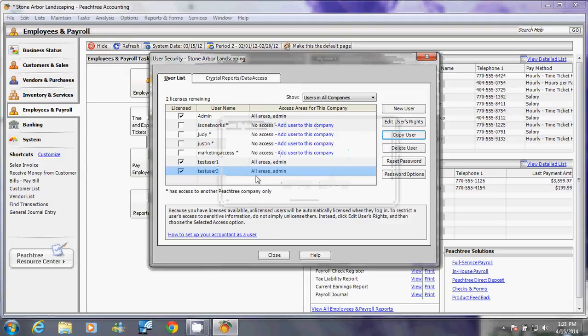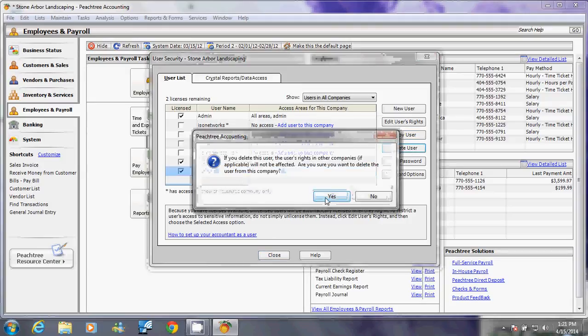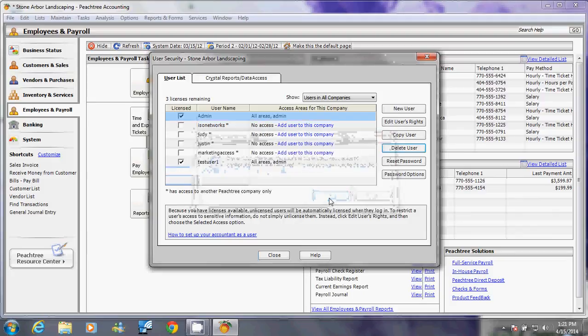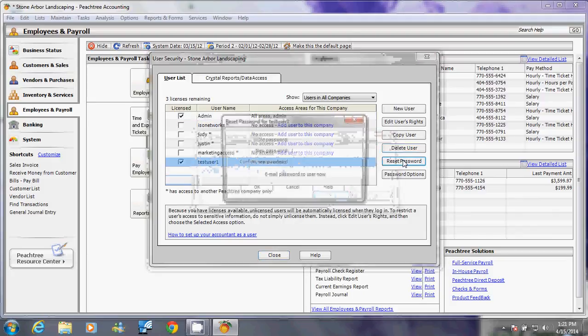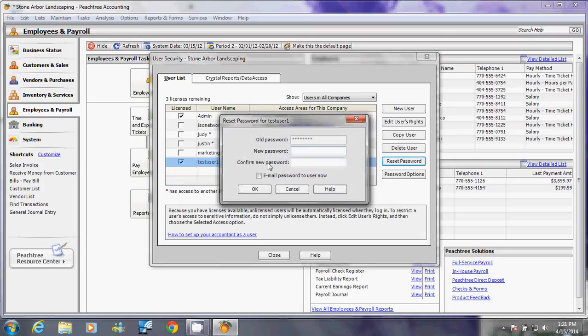You can also delete this user if you wish. Highlight that user that you want to delete, click that, and click Yes. You can also reset the user password if you wish. So the old password is already here, and then change the password and email it to that person if you want.